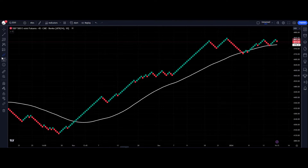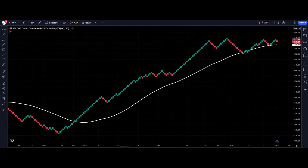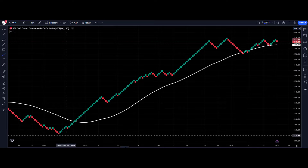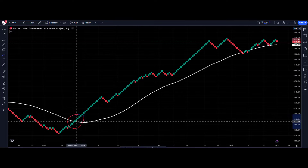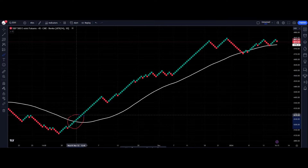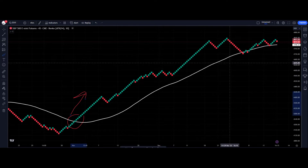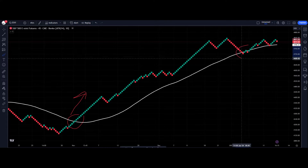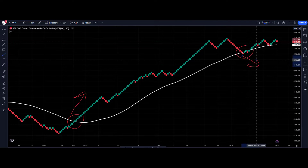Setting an alert on Renko charts in TradingView is not as straightforward as you might think. Here's our example: we've got the S&P 500 mini futures contract — the block size and time frame are irrelevant at the moment. Our strategy is simple: buy the S&P if it goes above the moving average and sell it if it goes below.